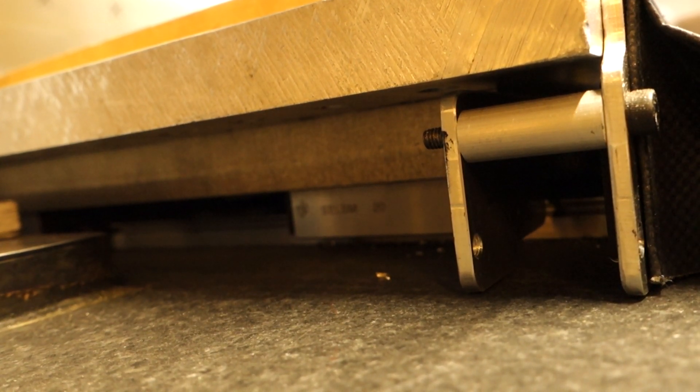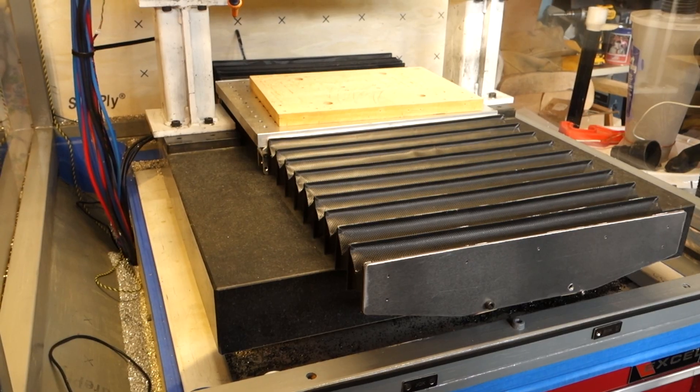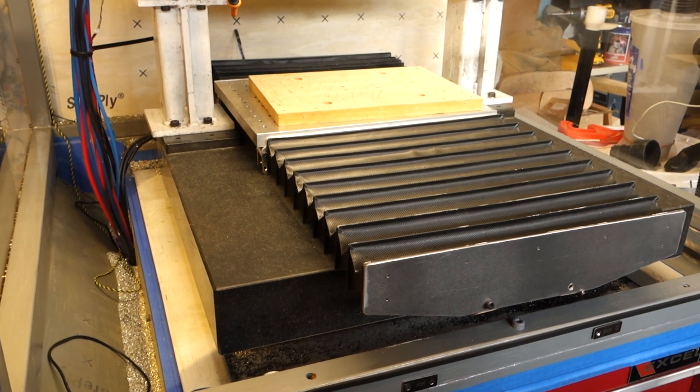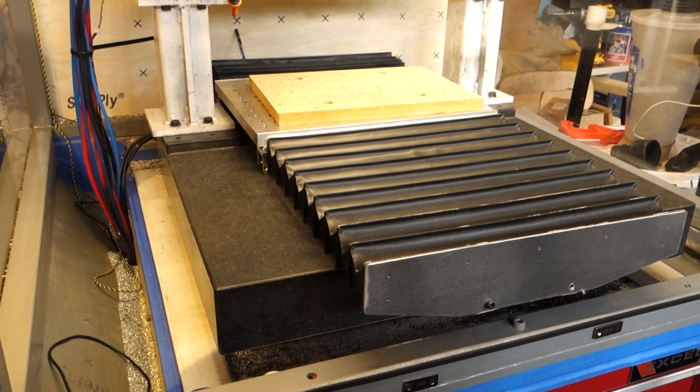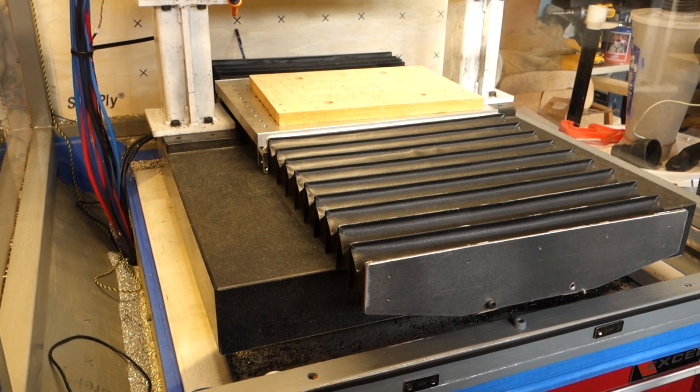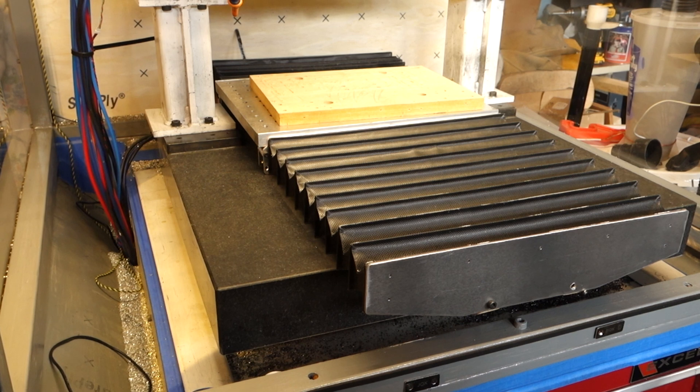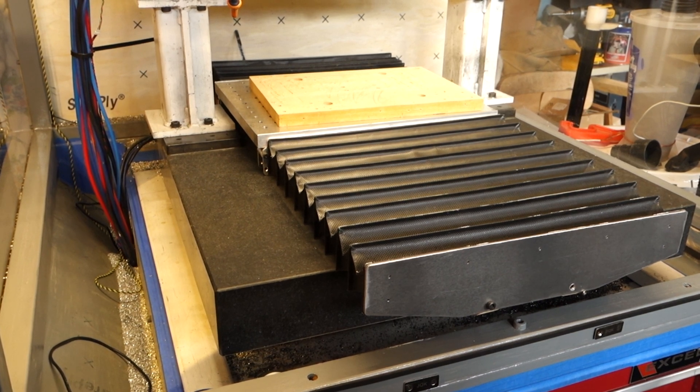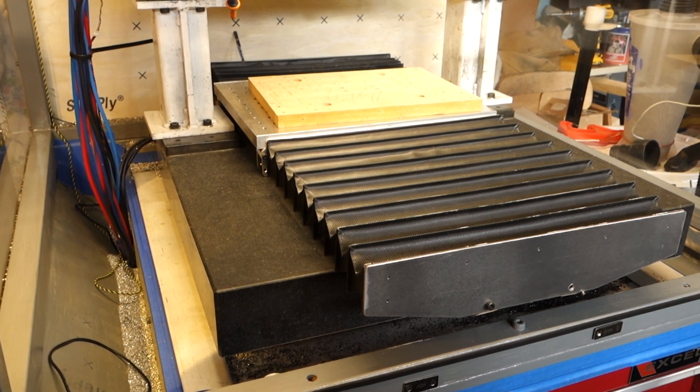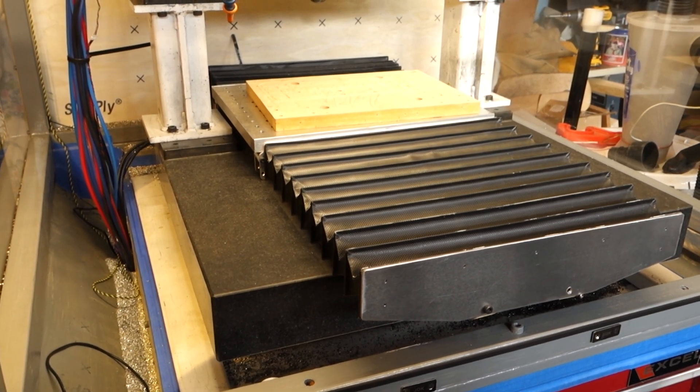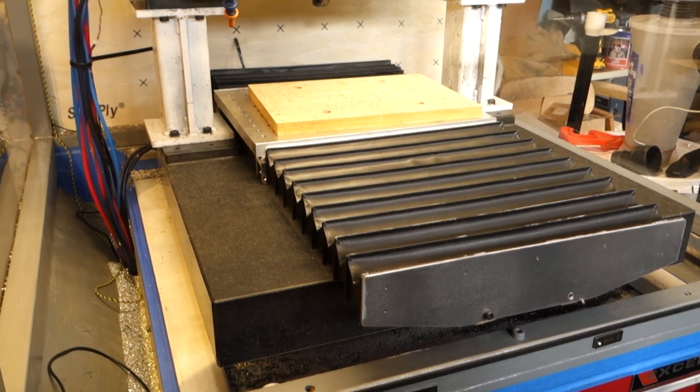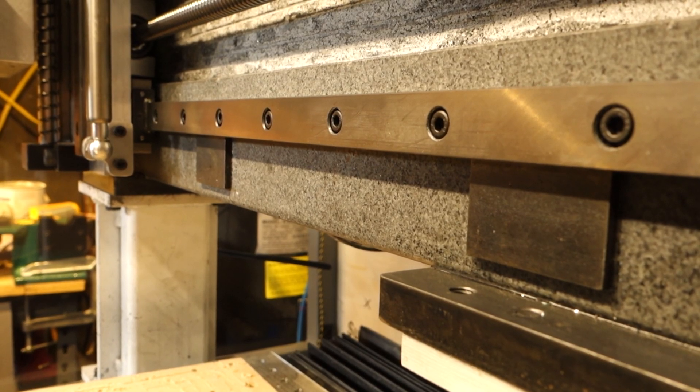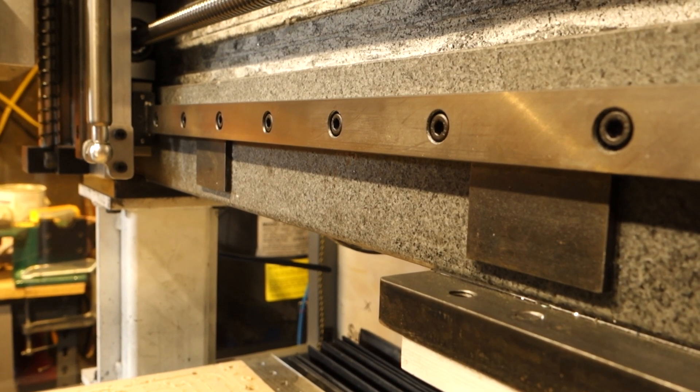This is what that Y-axis cover looks like from the front. You can see that front guard actually sticks quite a bit beyond the front of the plate to give the cover room to collapse, so I get as much Y-axis travel as possible.